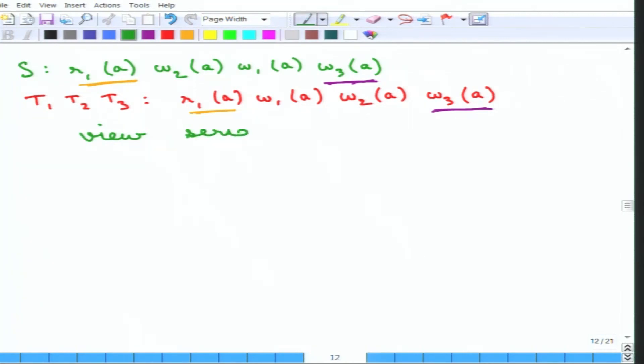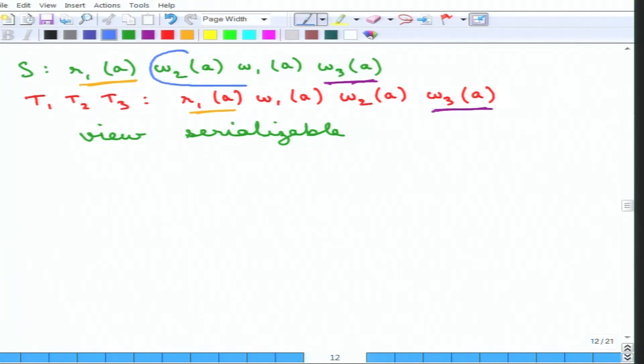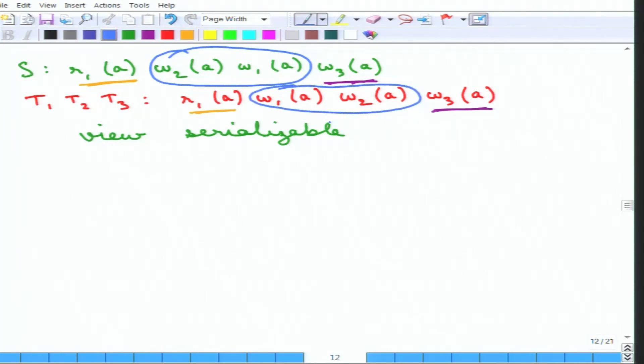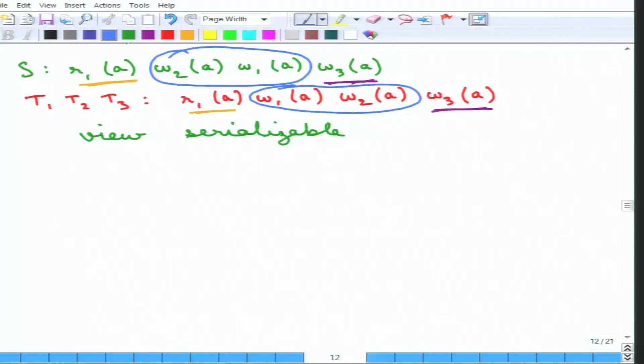This is very important to notice. Although this was not conflict serializable — because we swapped W2A and W1A — here it does not matter. Why? Because both W2A and W1A are superseded by the final write W3A from transaction 3. The condition for view equivalence says the final write is what matters, and both schedules have W3A as the final write. That is why view serializability is sometimes more useful than conflict serializability.